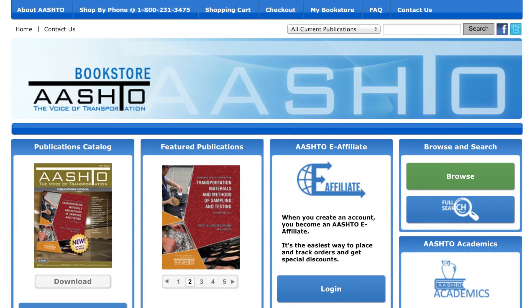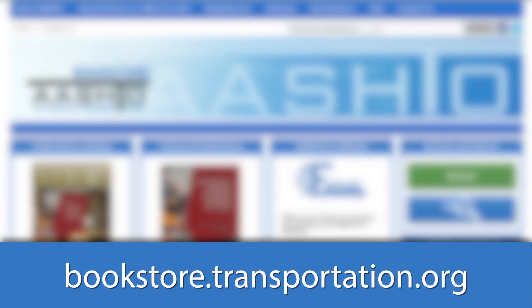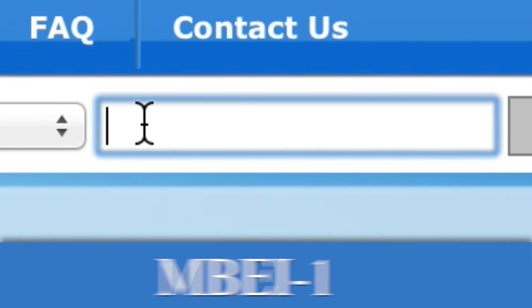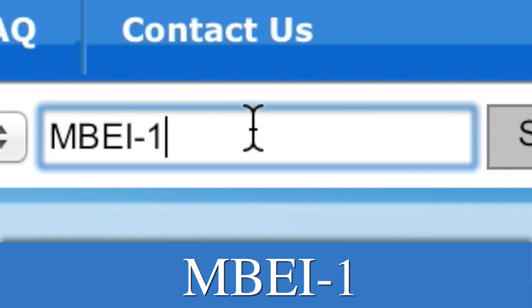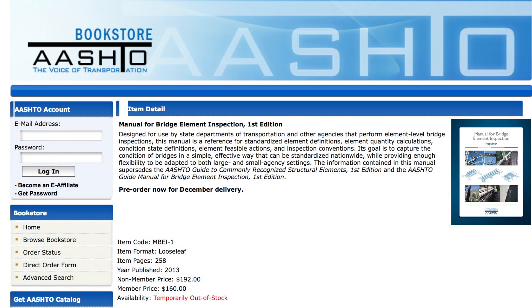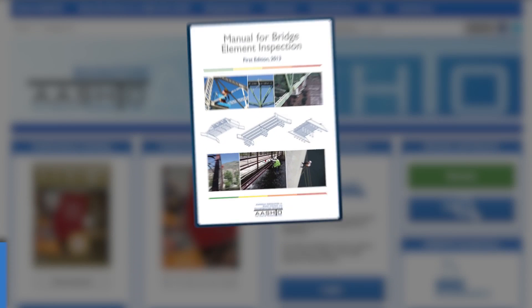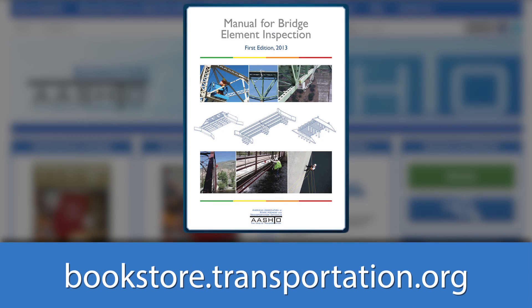To purchase a downloadable version, visit the AASHTO Bookstore online at bookstore.transportation.org and search for the publication's item code. On behalf of the AASHTO Highway Committee on Bridges and Structures, thank you for watching this overview of the new AASHTO Manual for Bridge Element Inspection.